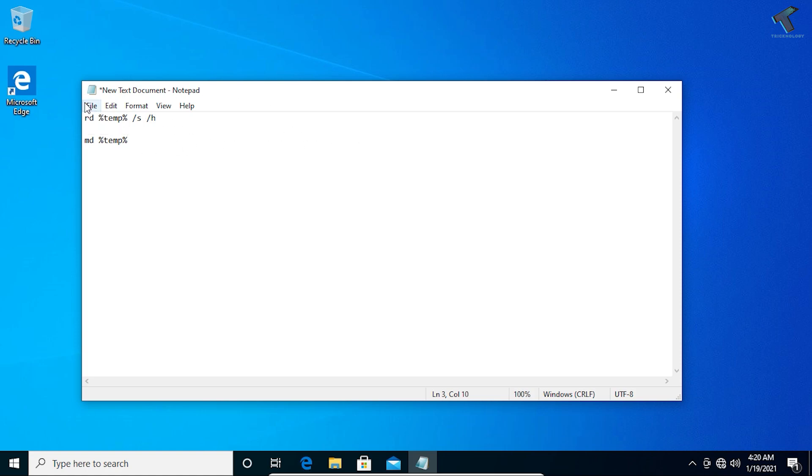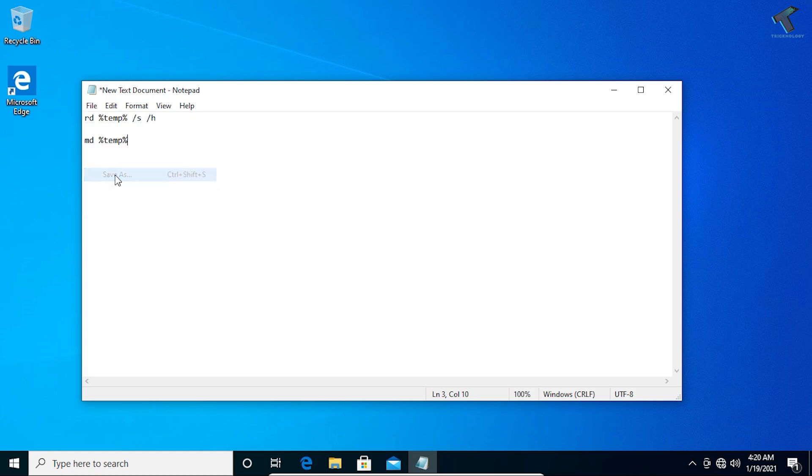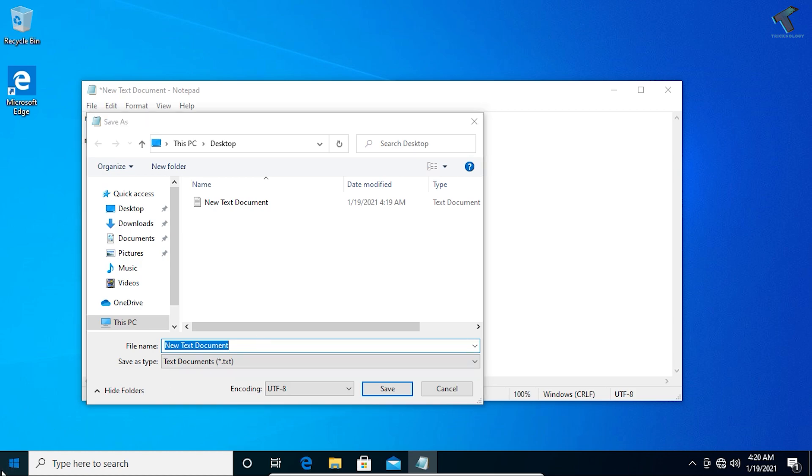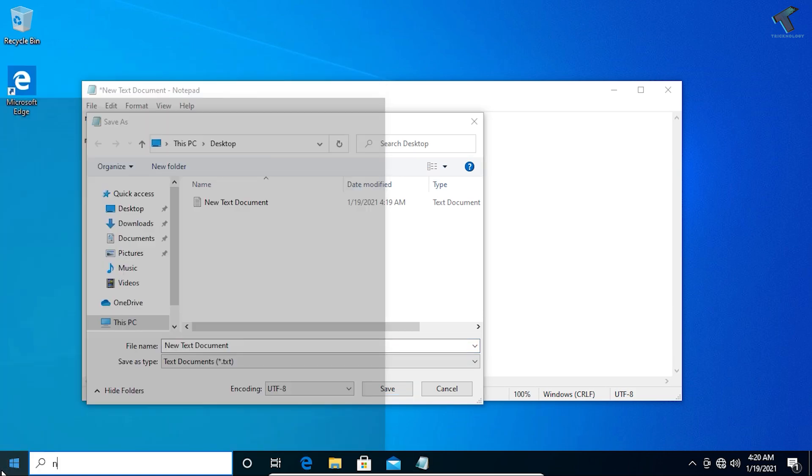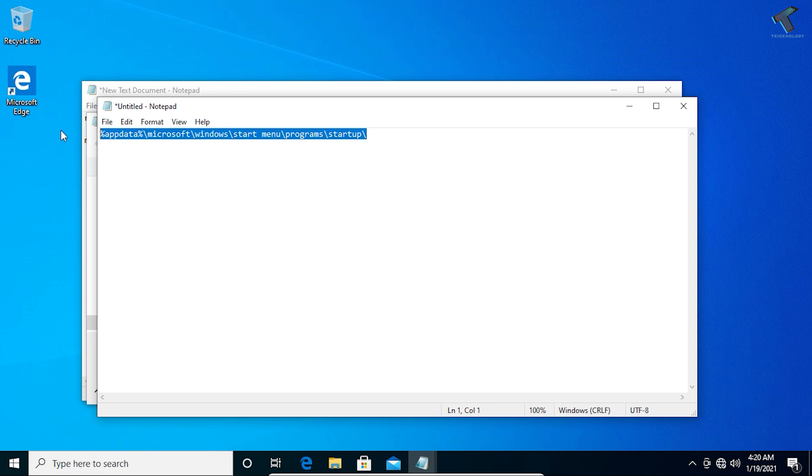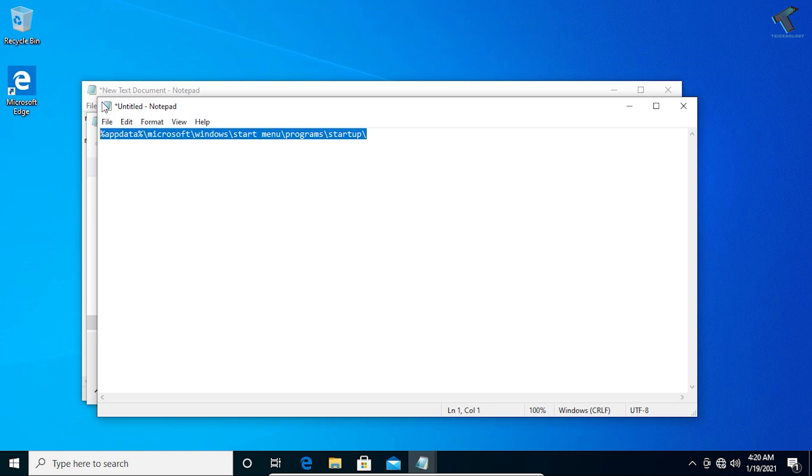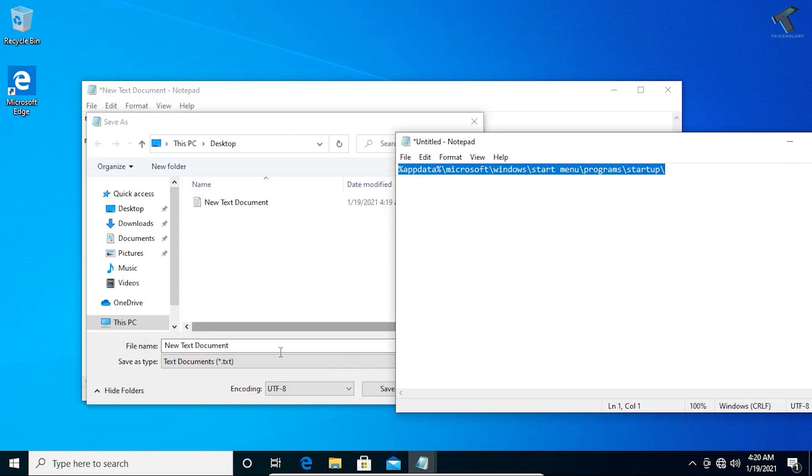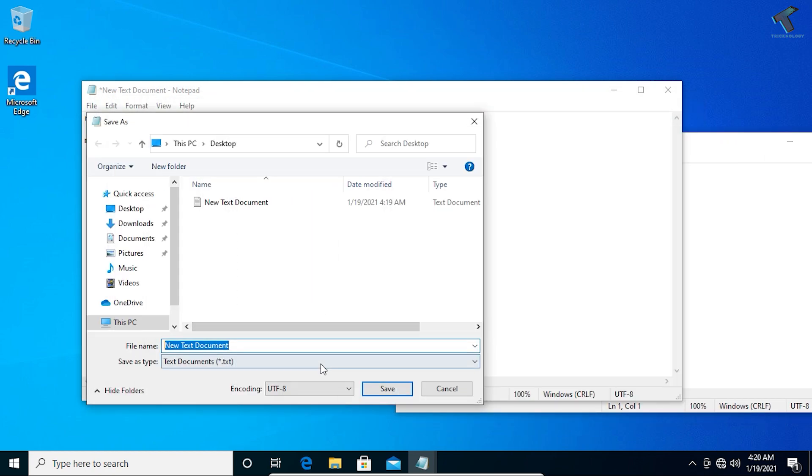After that step, go to File, then click on Save As. You have to put the location there which I'll give you in my video description. So here is the location, the startup location. Just copy paste this location over there.